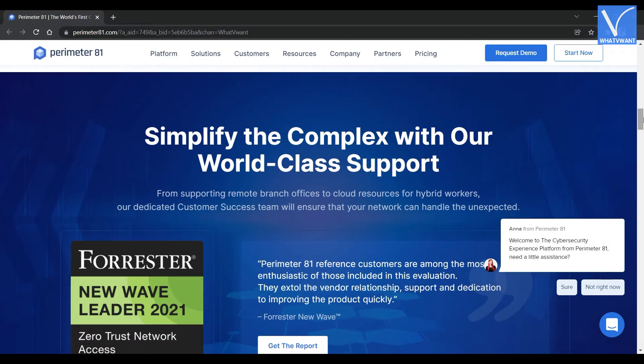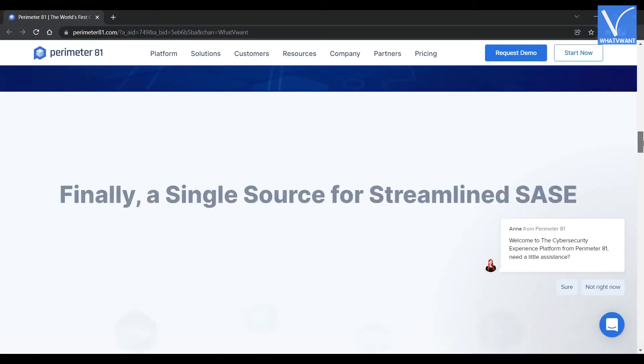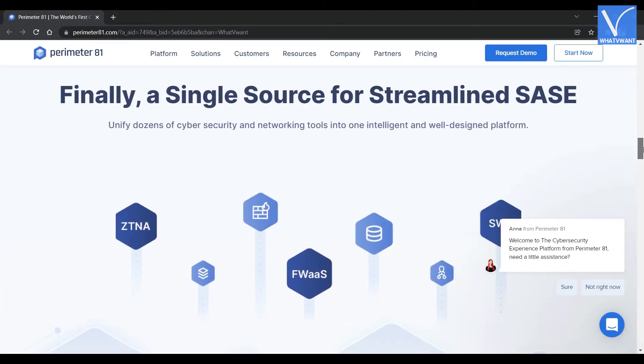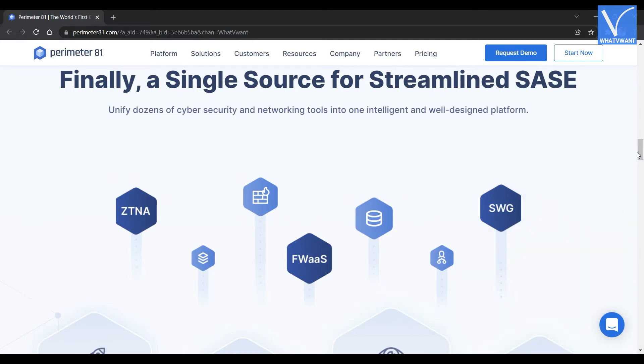You can use this Perimeter 81 on different platforms like Windows, macOS, Android, iOS, Linux, and Chromebook. It provides an excellent business VPN experience through a wide range of business solutions, 24-7 chat support, and 30-day money-back guarantee on the free trial.